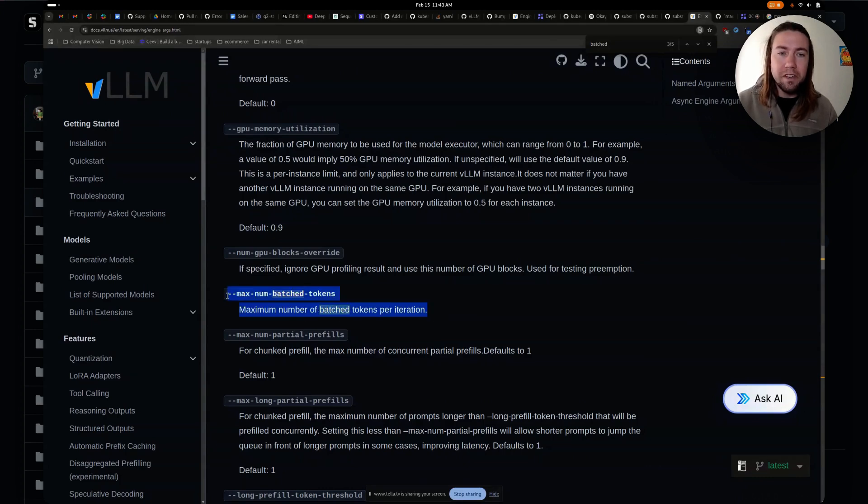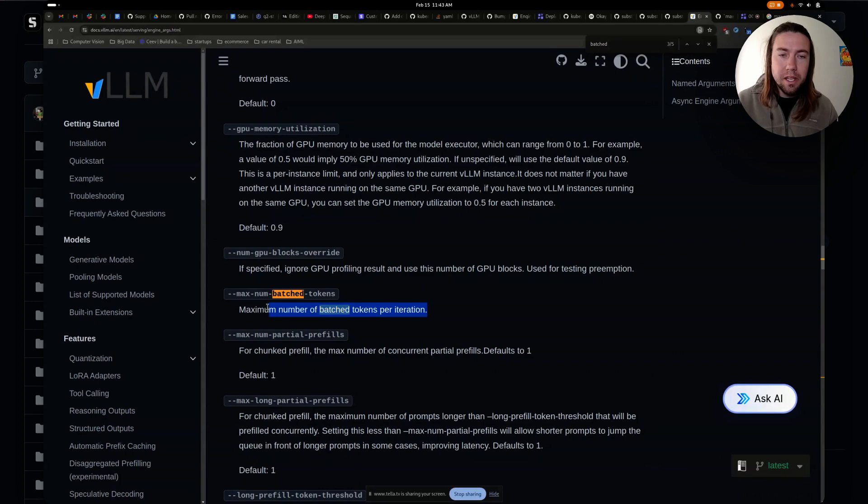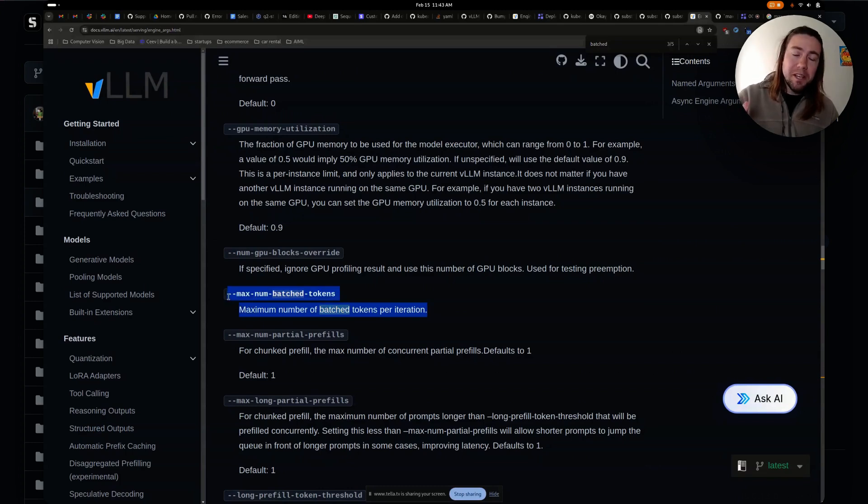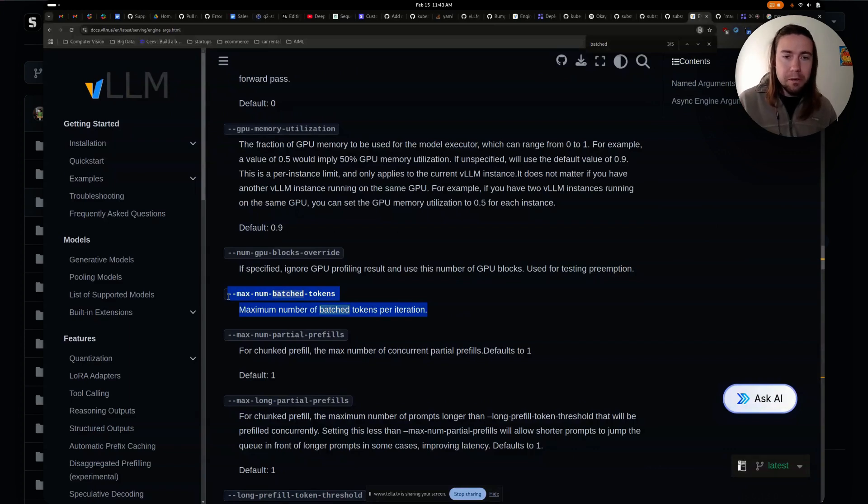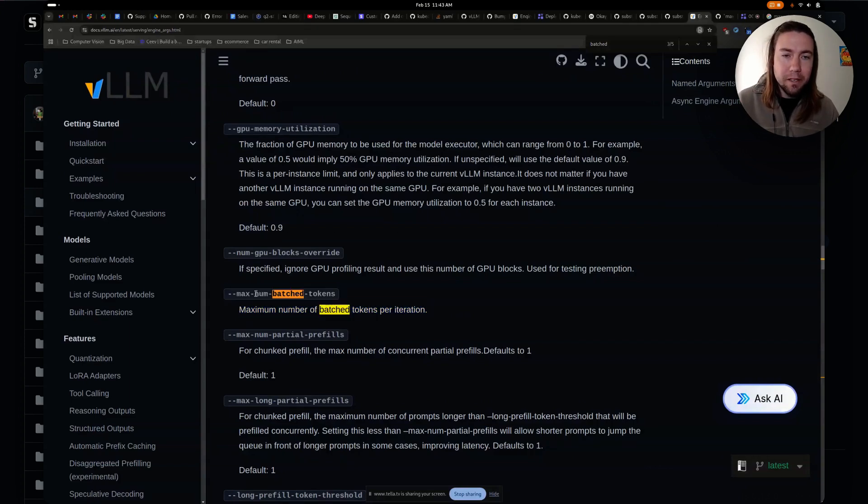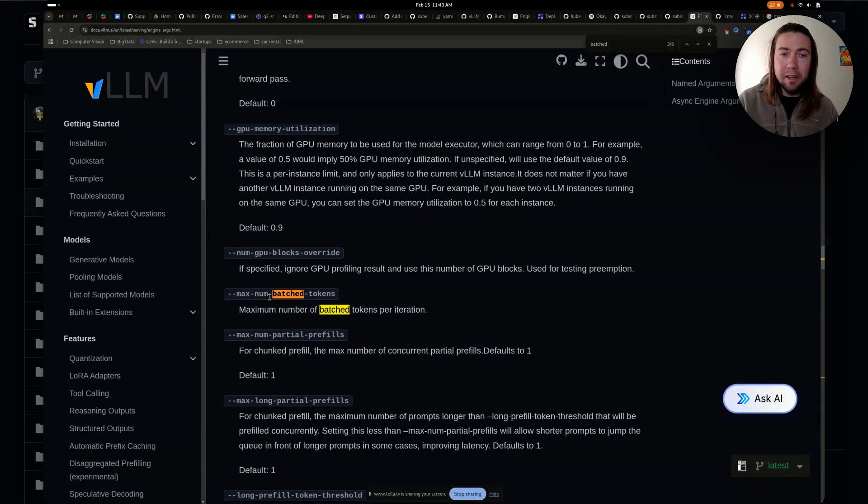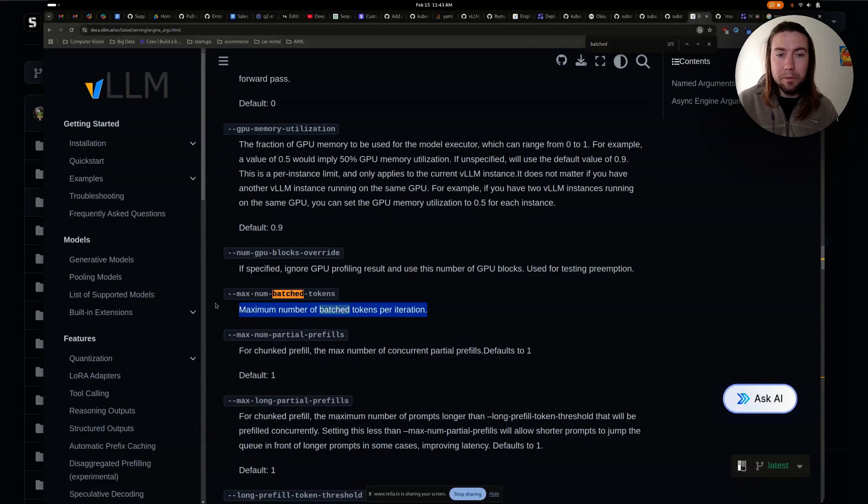And in this video, we are going to follow up on the previous video we did on getting DeepSeek R1 8B working on a single L4 GPU. And this time we're going to add this parameter on top and we're going to see what is the performance before with this not being set and using the default for it and how much does the performance improve after we do add this.